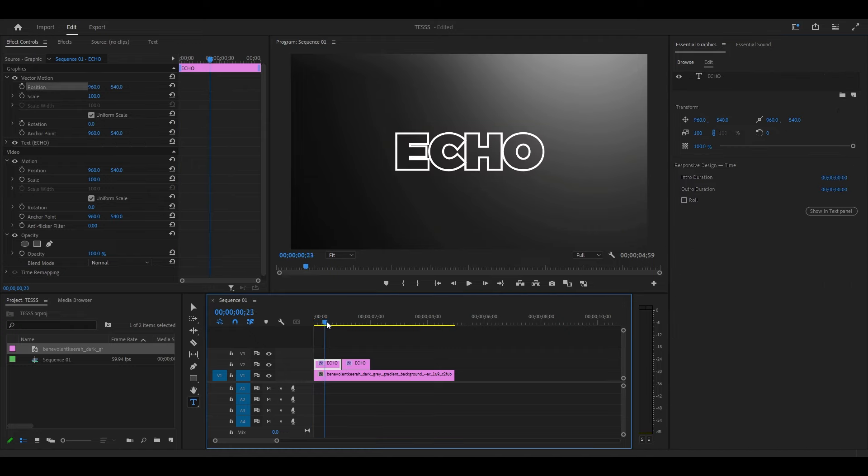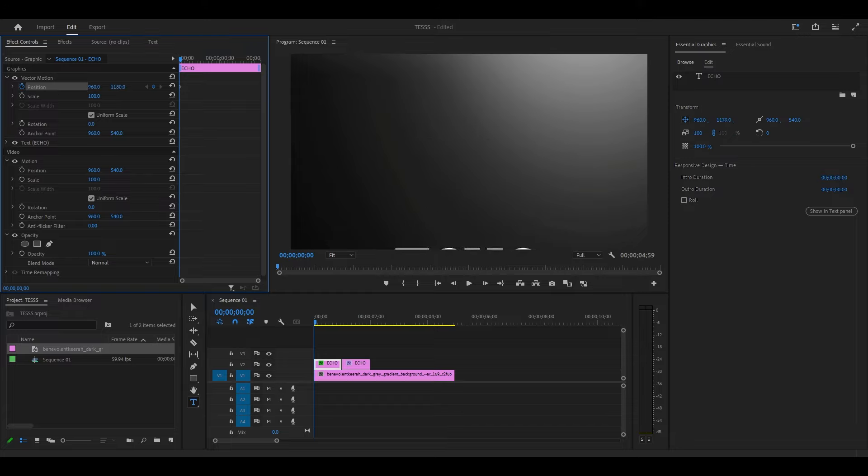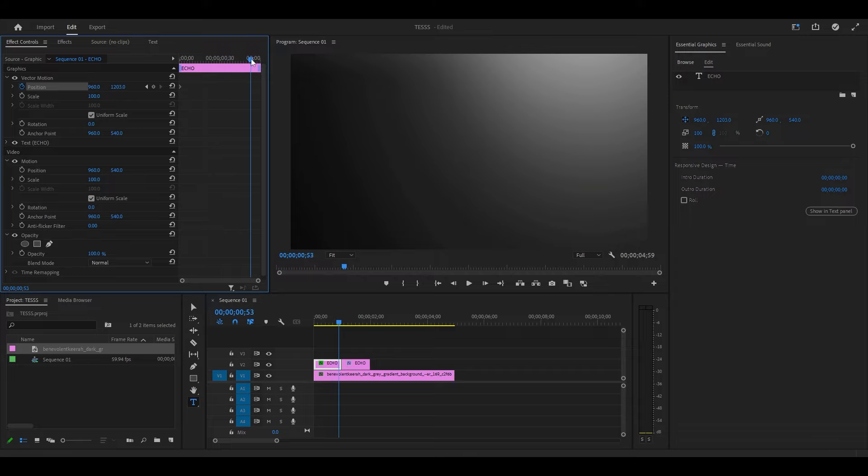From the start of the clip, go over to Effect Controls and click the stopwatch icon for position, then increase the vertical position until your text moves off the screen. Now move your timeline slider to the end of the layer and modify the vertical position to where you want the effect to end.